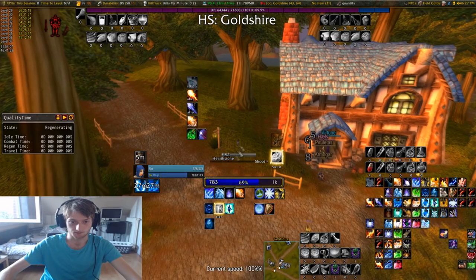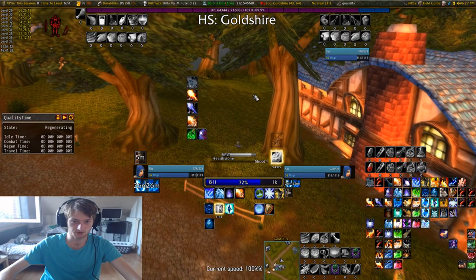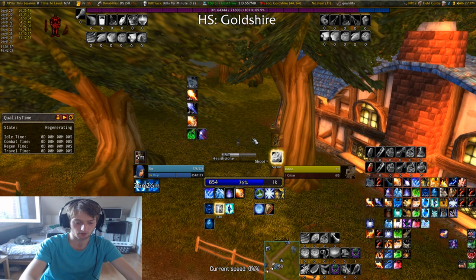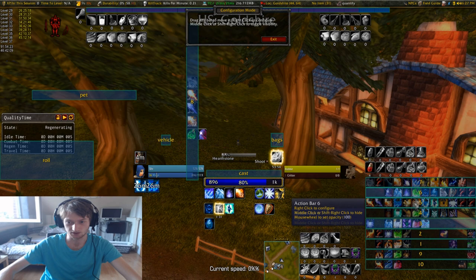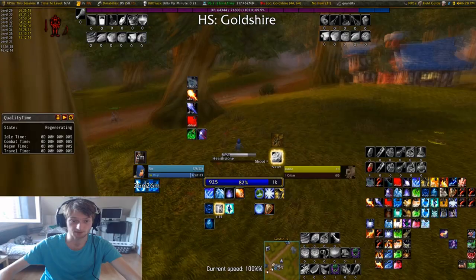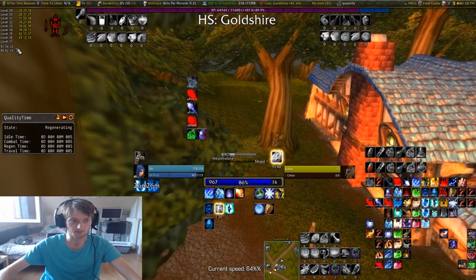The cast bars that I use should be Quartz — or no, those are from Dominos. Dominos are my action bars, as you can see right here. The cast bar is also from Dominos, but Quartz is another cast bar addon that is also really good if you want to use it.